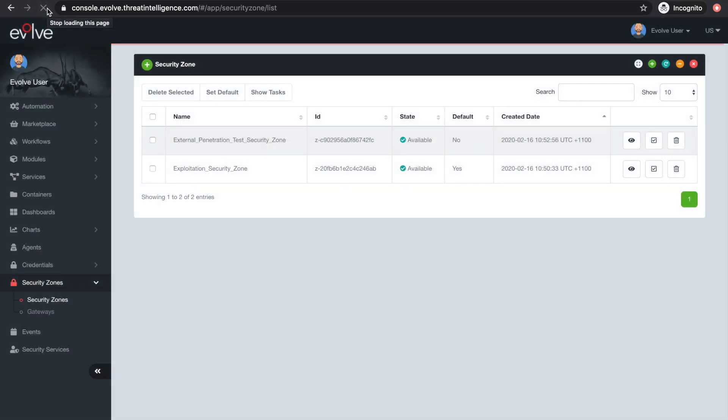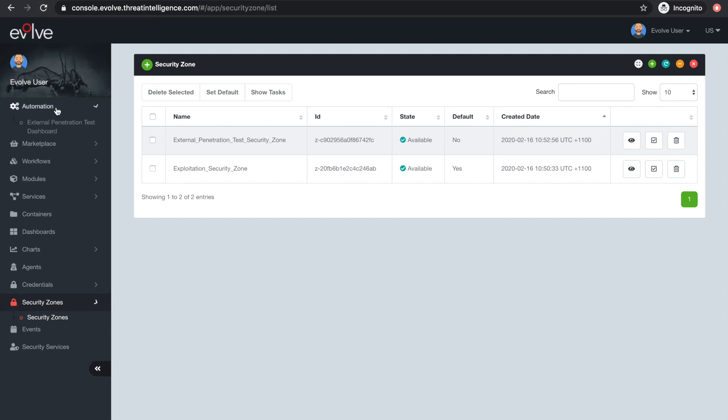After refreshing your browser window, your newly orchestrated Evolve automated penetration testing dashboard will be accessible under the automation side menu.